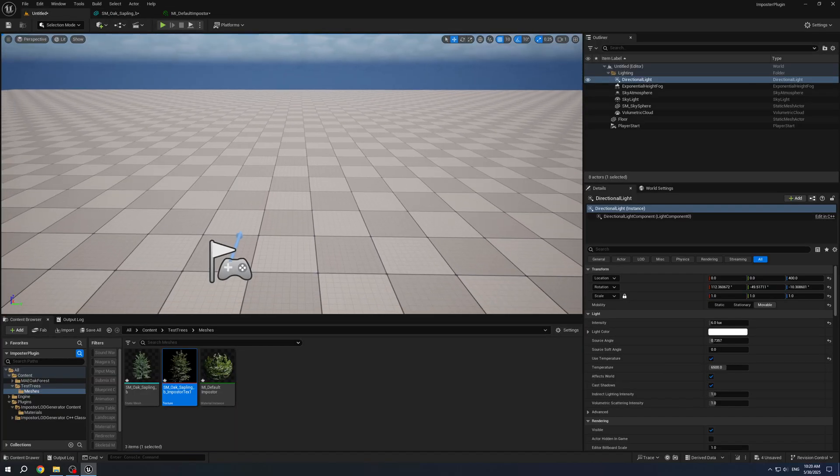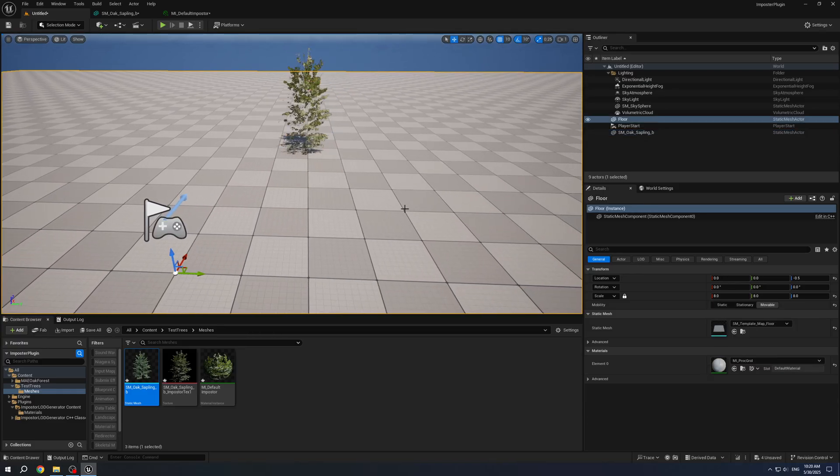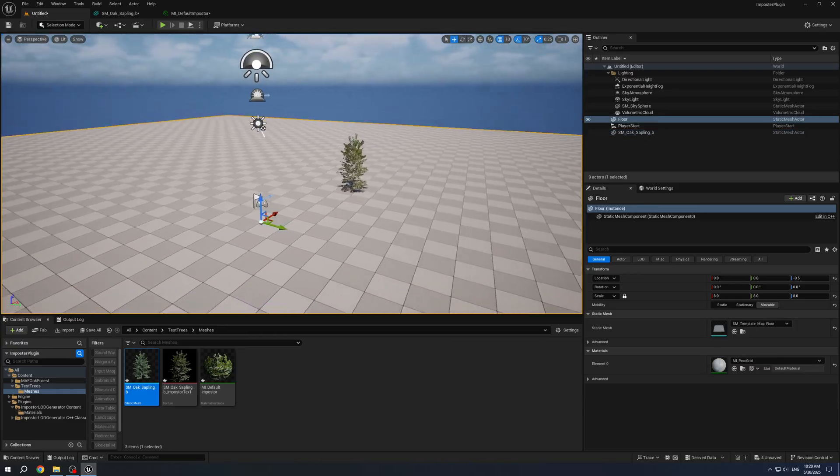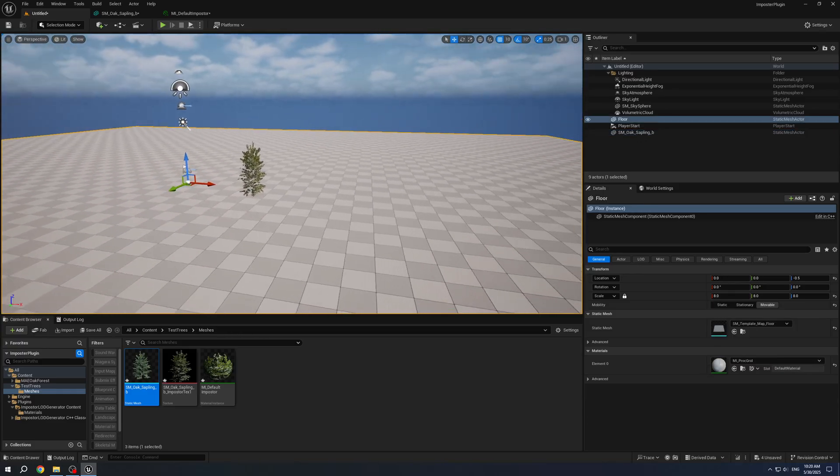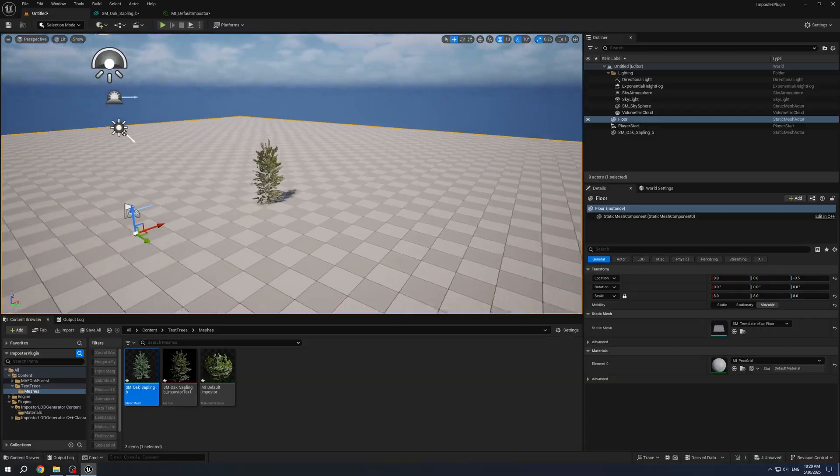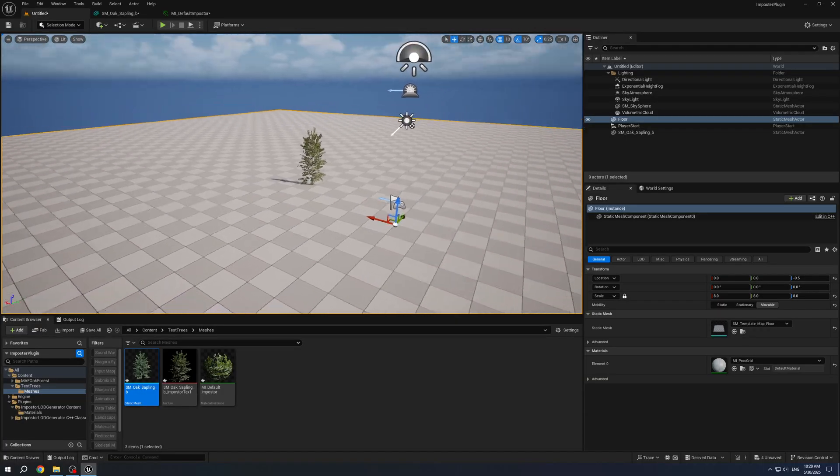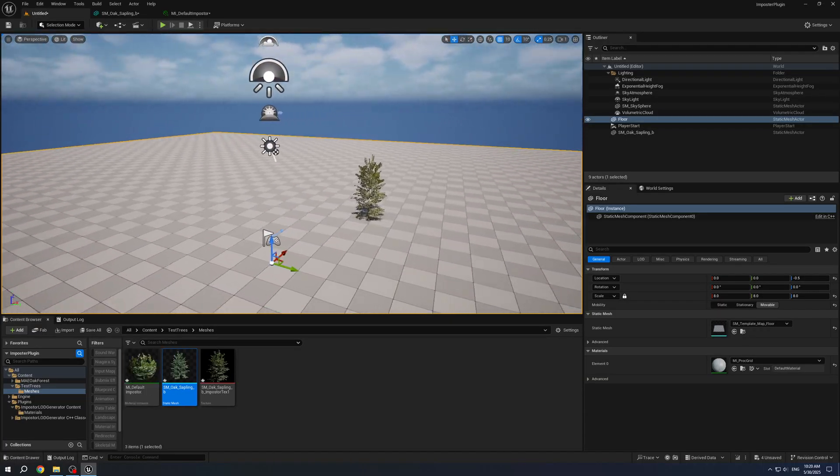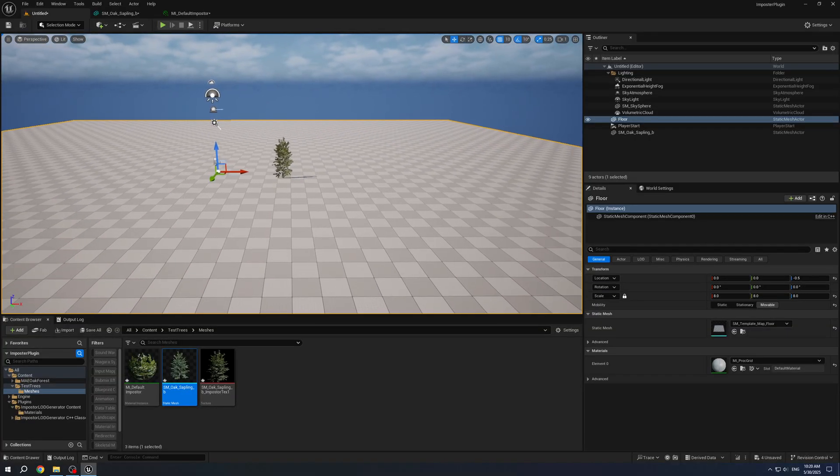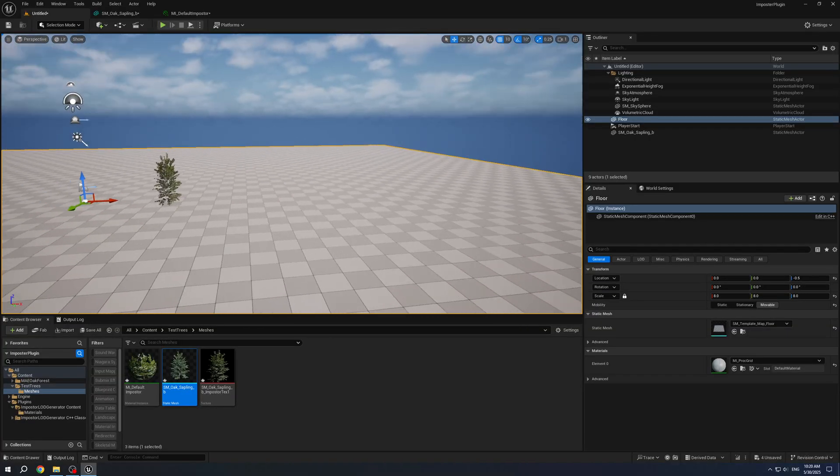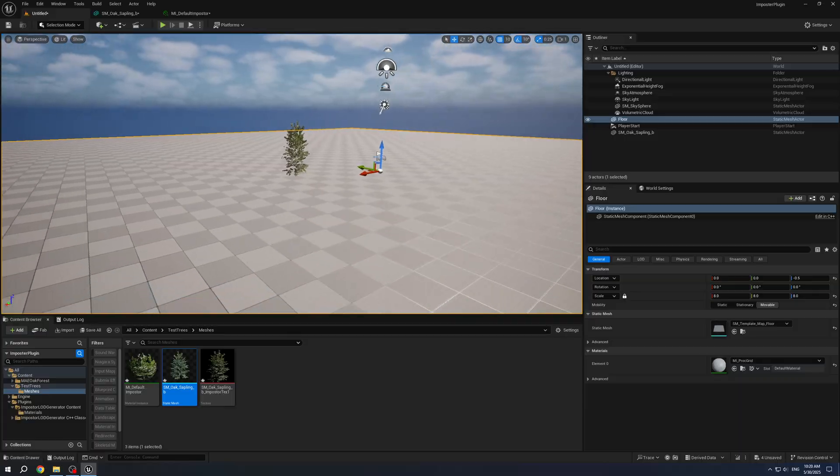Here it is. We have now a Plane LOD that consists only of two or three triangles and can be used for meshes on the far distance.